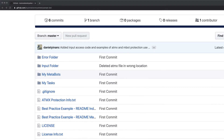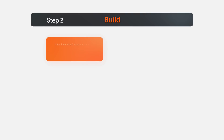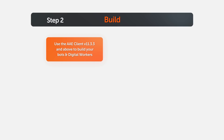You have completed step one by receiving the getting started kit for your bot or digital worker. The next step is to build your bot or digital worker using Automation Anywhere Enterprise Client, version 11.3.3 and above.